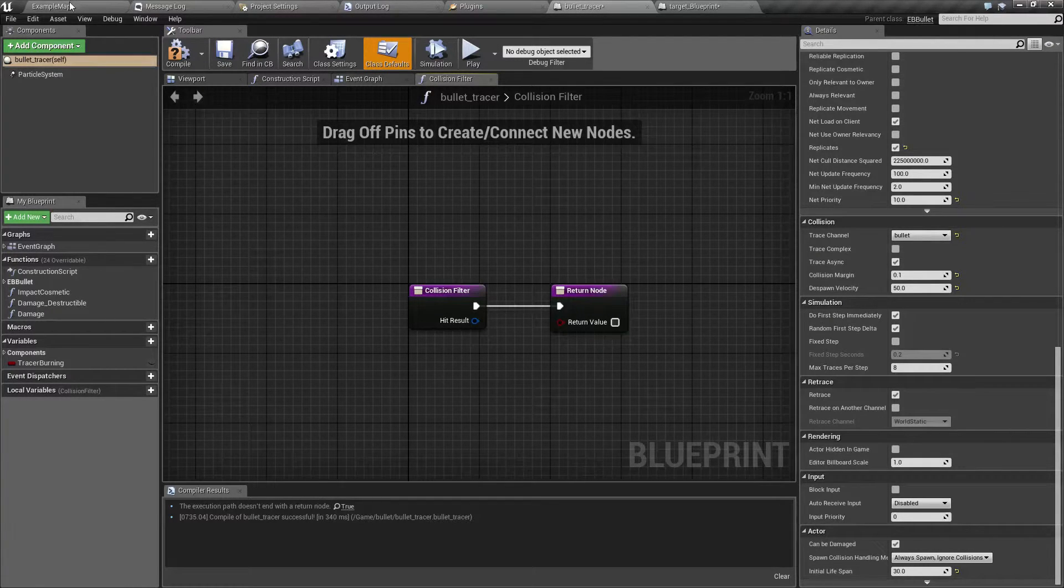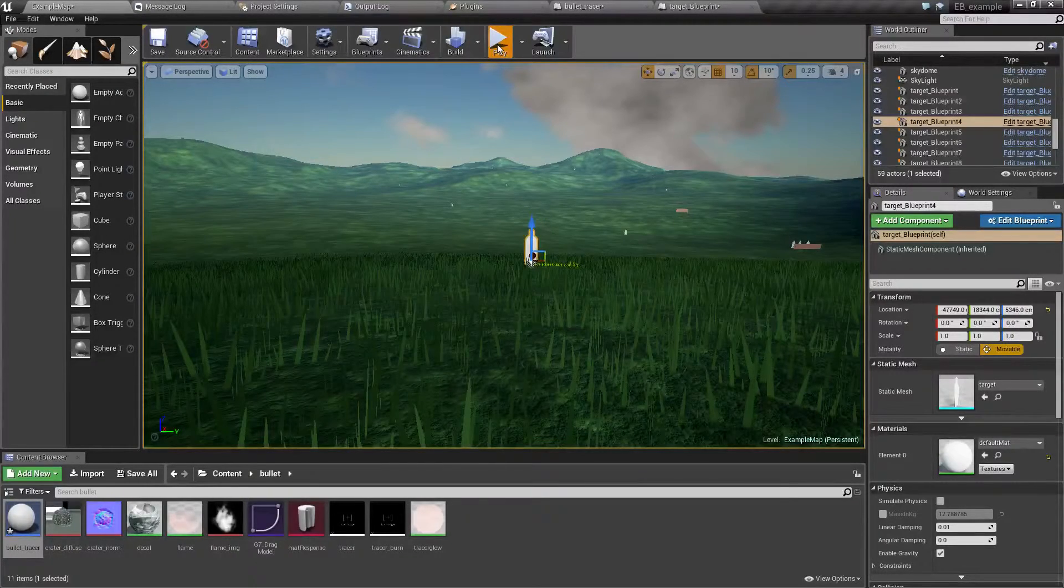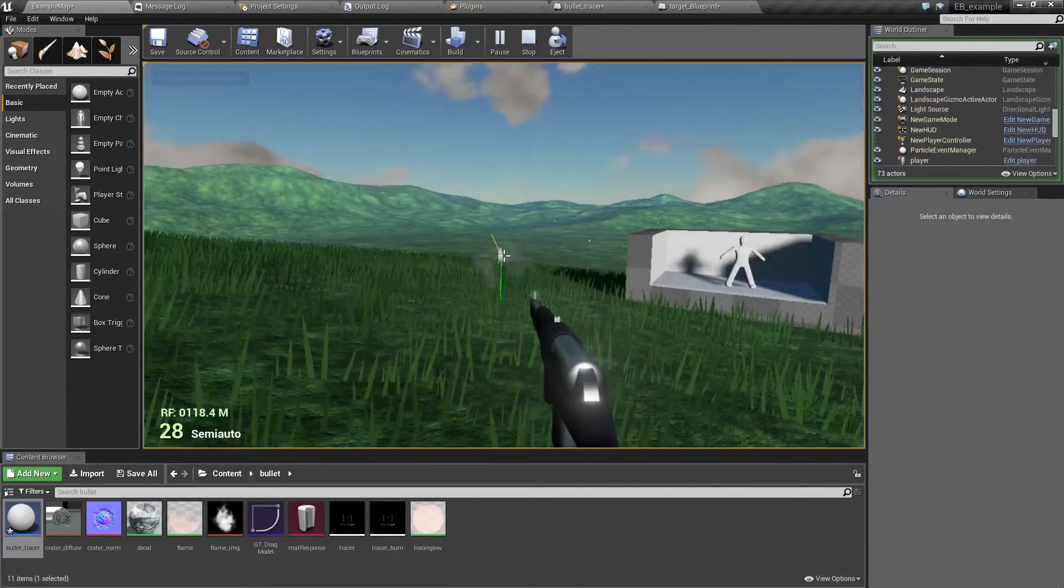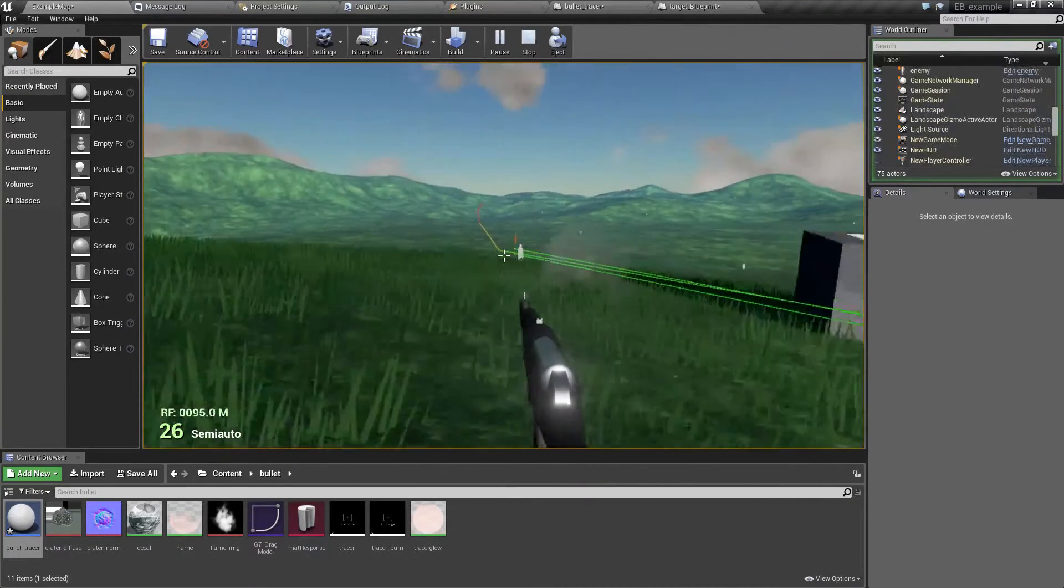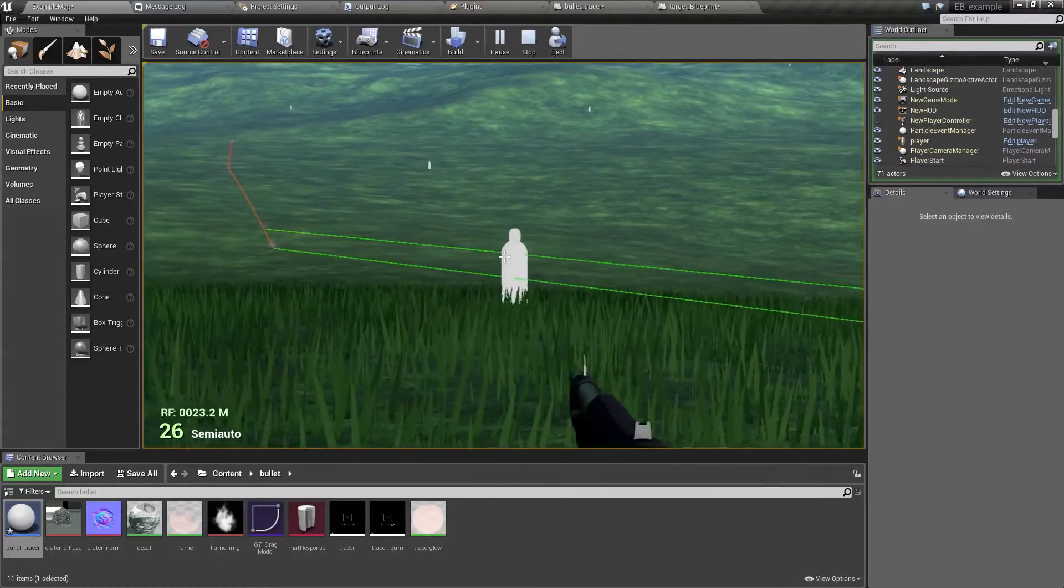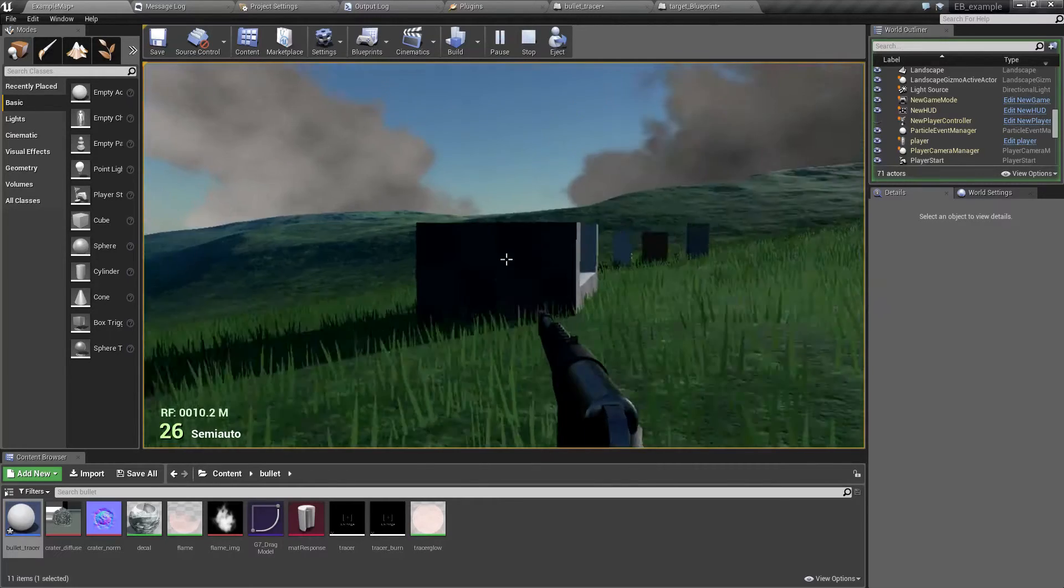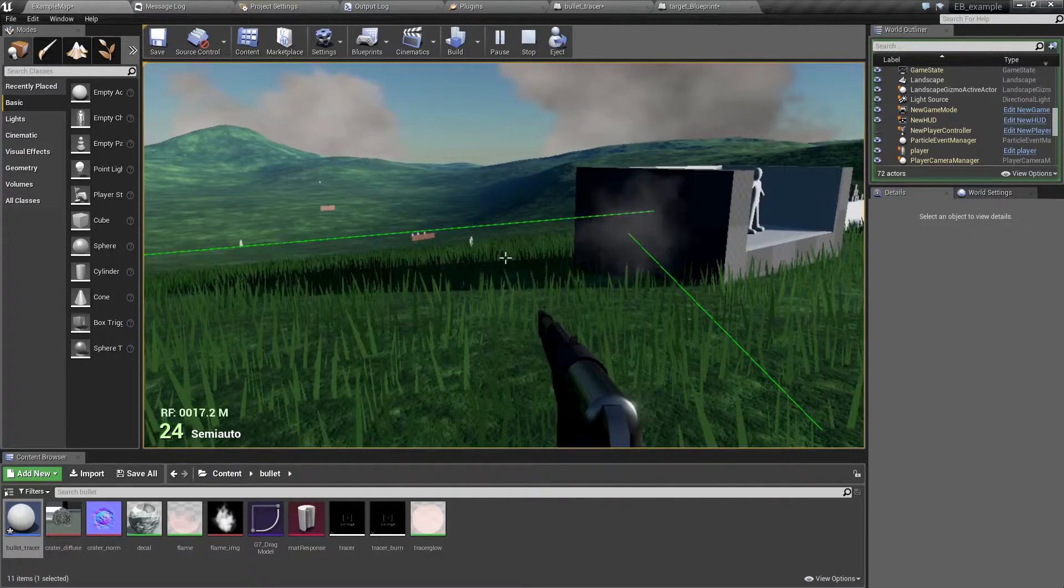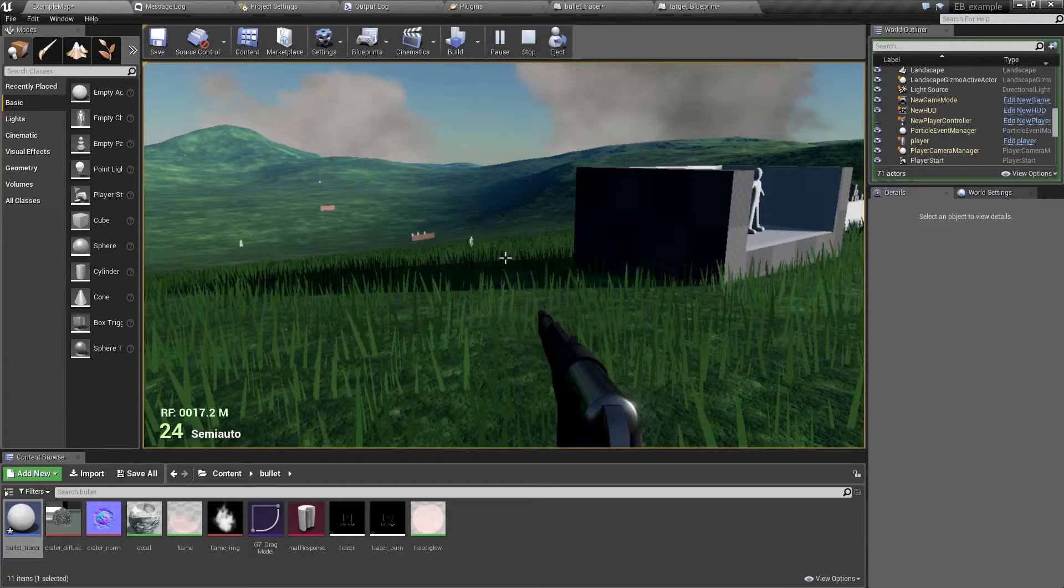And if we play the game now, as you can see suddenly bullets pass straight through the target. However for terrain or other objects that still have collision set to block they still happen.